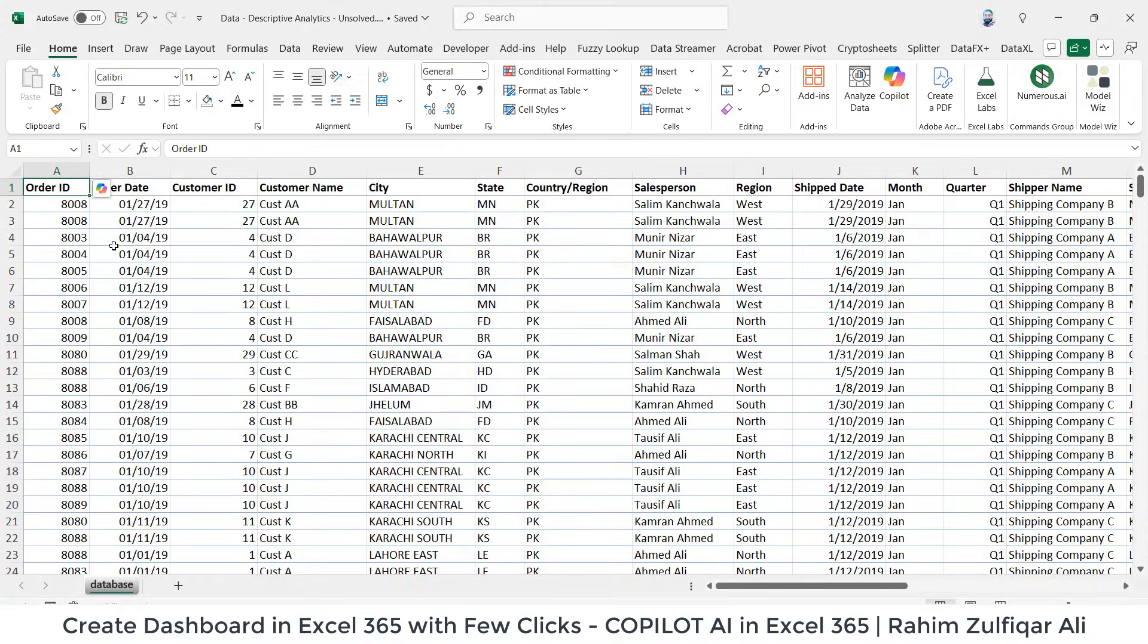Hi, this is Rahim Zulfiqareli. This is a short tutorial and we will be using Copilot to create a dashboard quickly in just a few clicks. So let's get started.